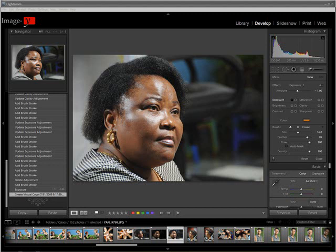Good day everybody, Yannick Chauvin here once again for Yannick's photo blog. Today I'm really excited to present Lightroom version 2, and most specifically the adjustment brush. I've just installed Lightroom a couple days back and I've been playing around with the new features, but I keep coming back to this magnificent brush.